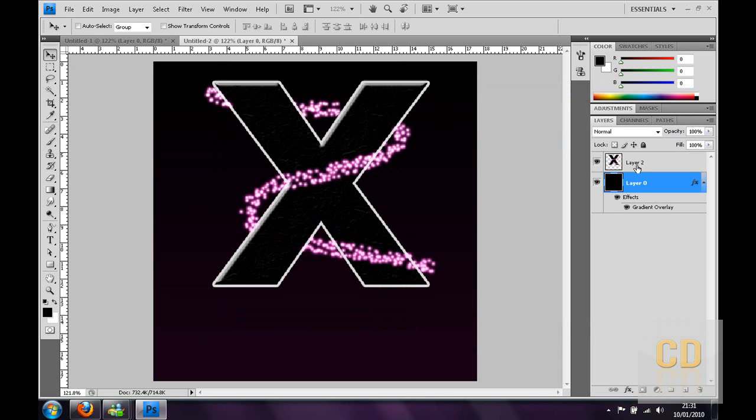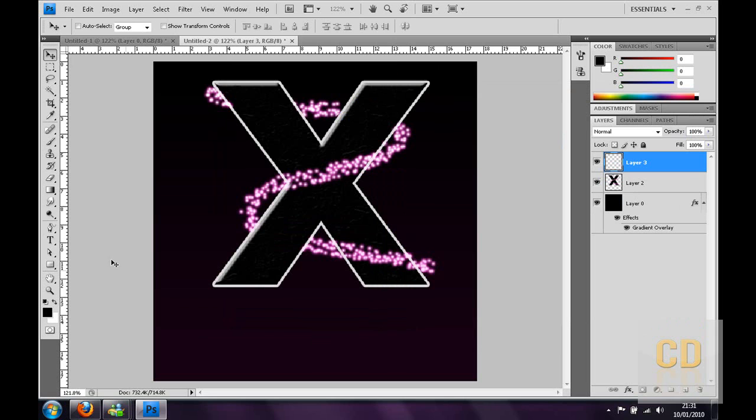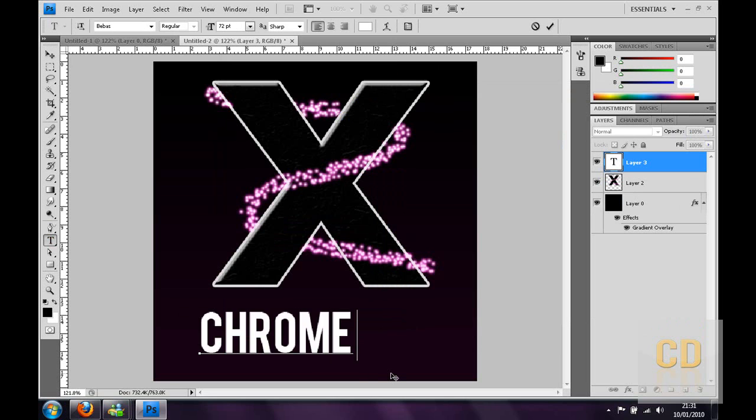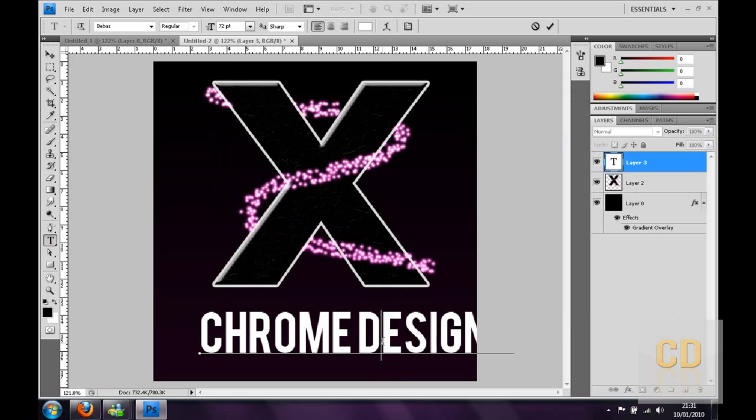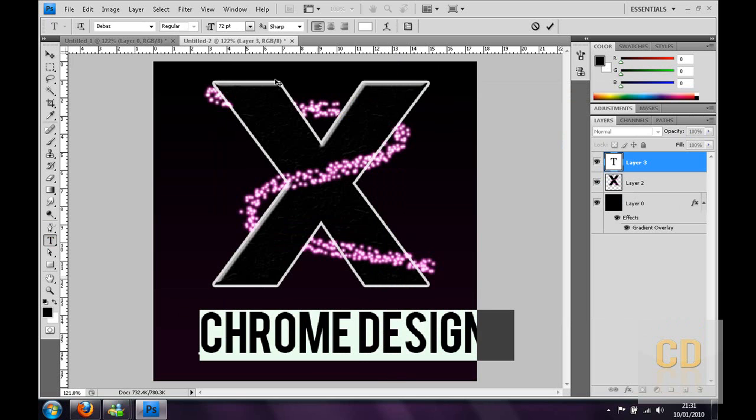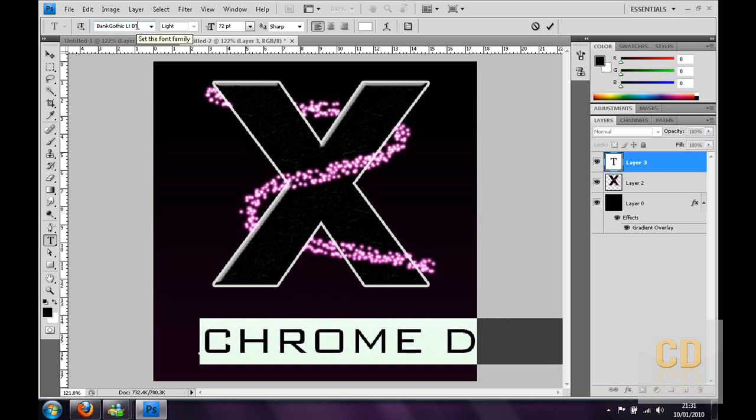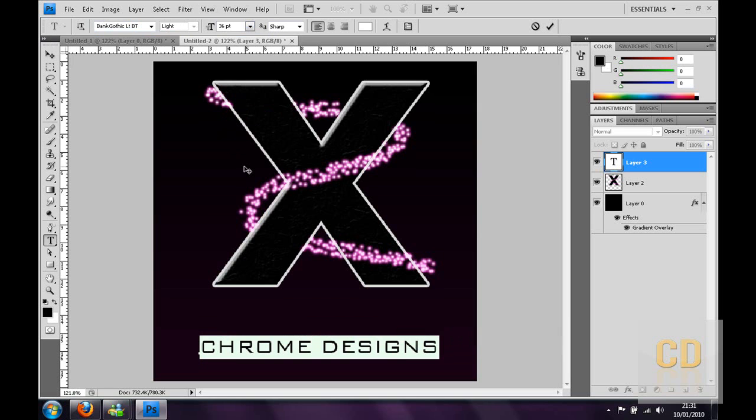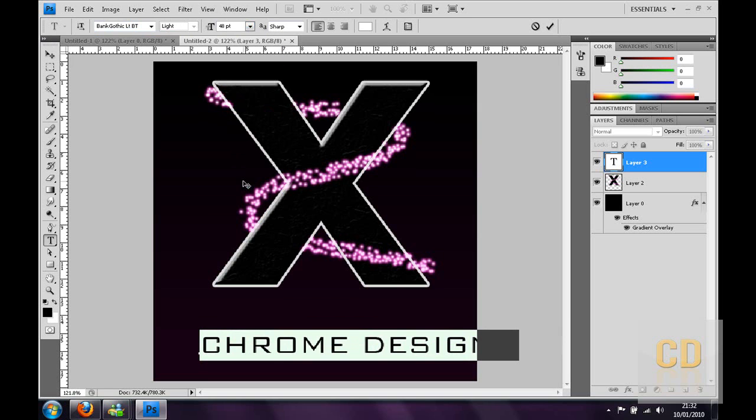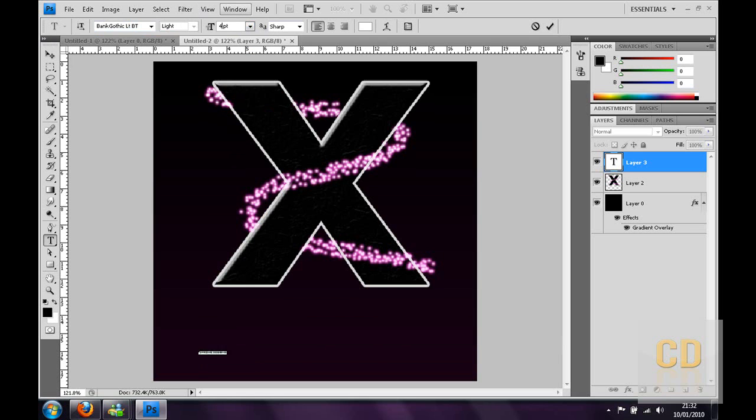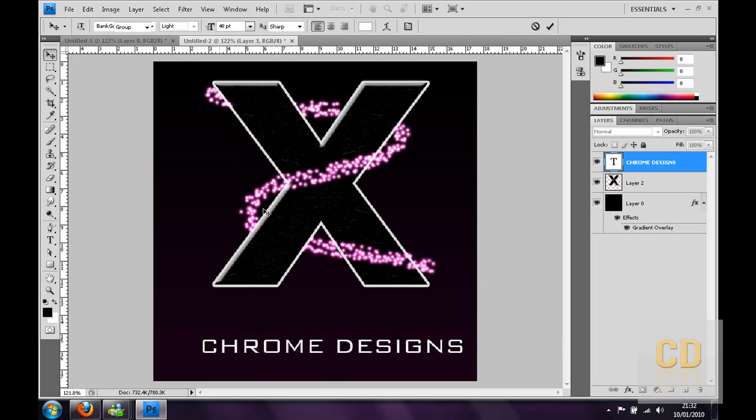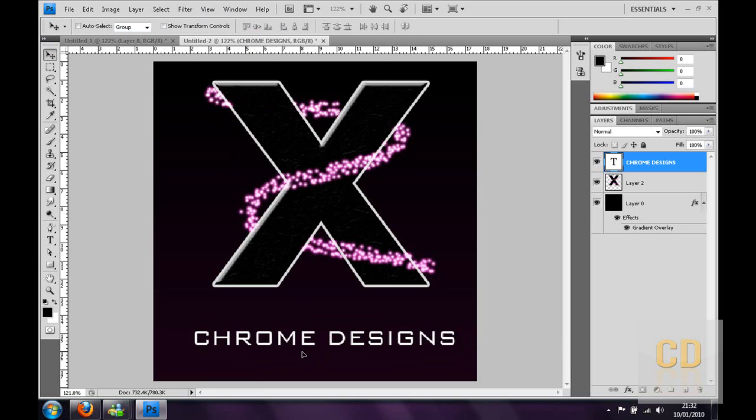Then you can go ahead and make a new layer by clicking the new layer icon. Just make some text. I'm going to type Chrome designs. Change the font to, you can use whatever font. I'm going to use bank gothic. Change the size to about 40. That looks quite nice, quite a nice avatar.